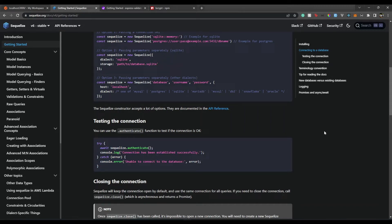Hello, everyone. Welcome back to our channel and this amazing Express APIs tutorial series. I'm Aditya. In this video, we will see how we can create authentication routes like registration and login routes. So without any further ado, let's begin.